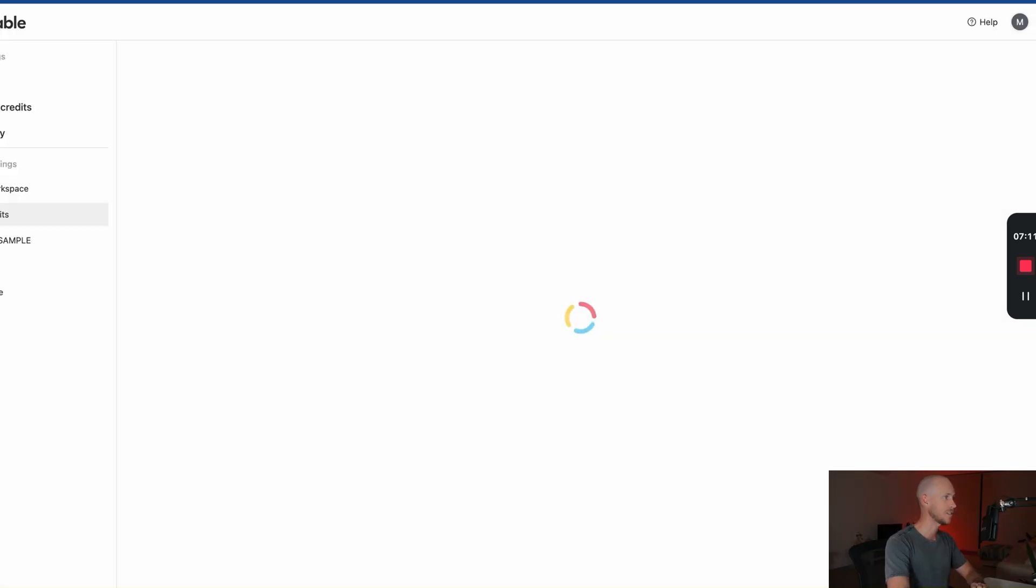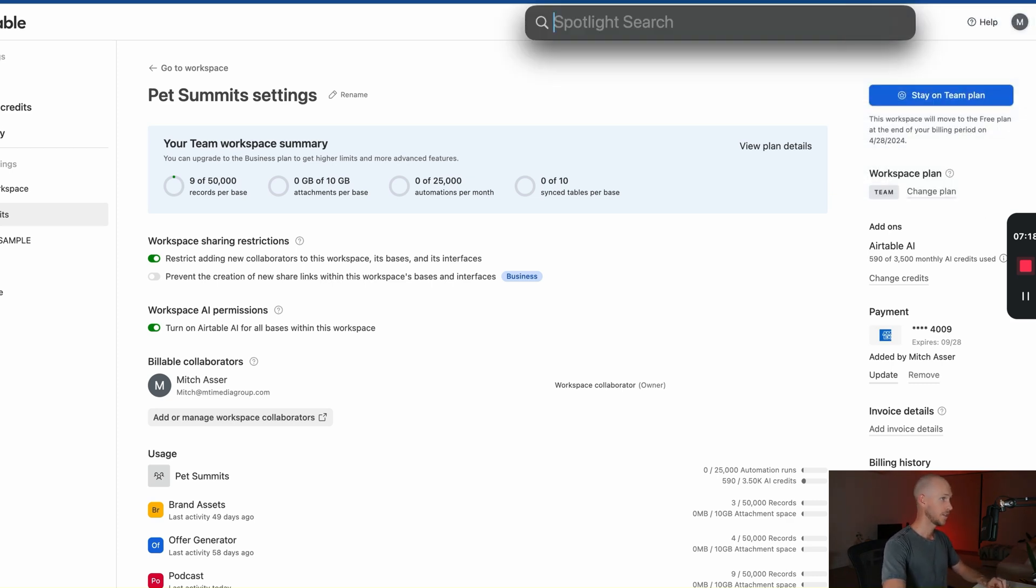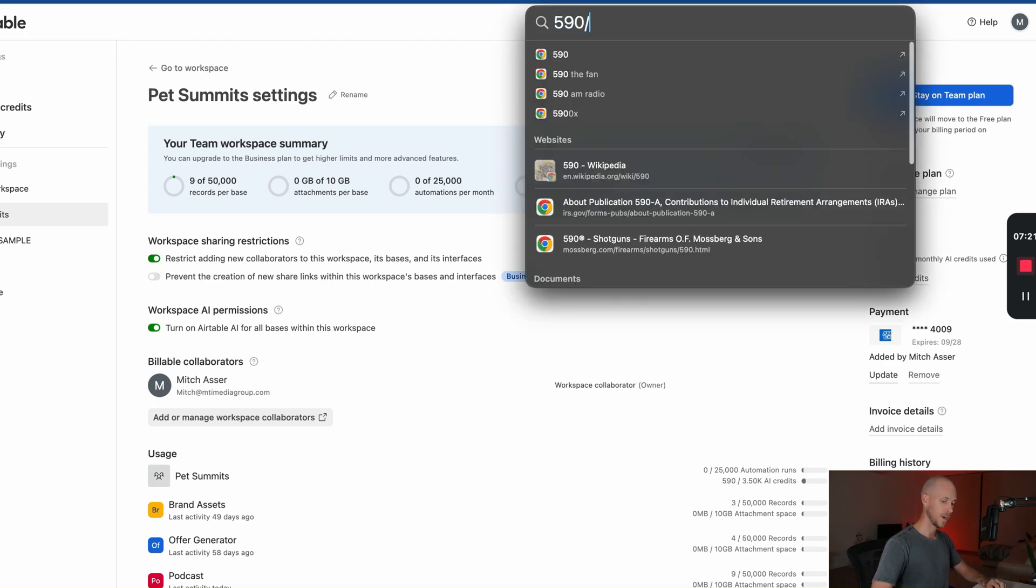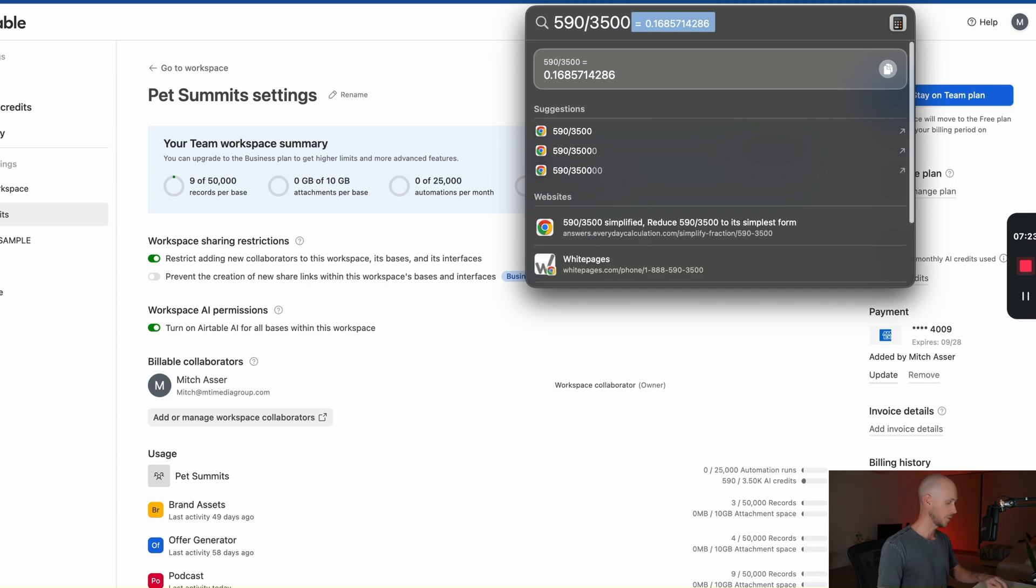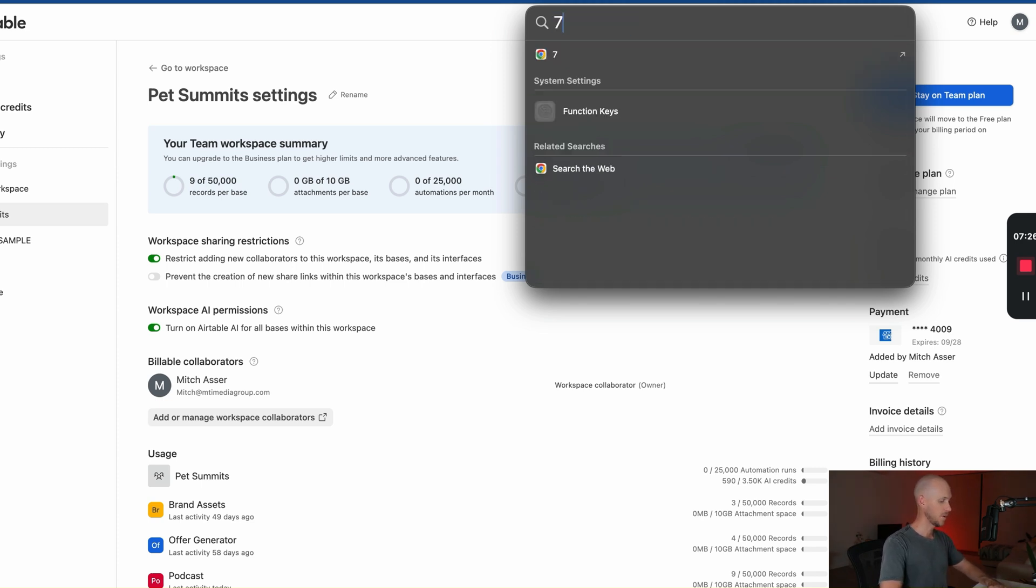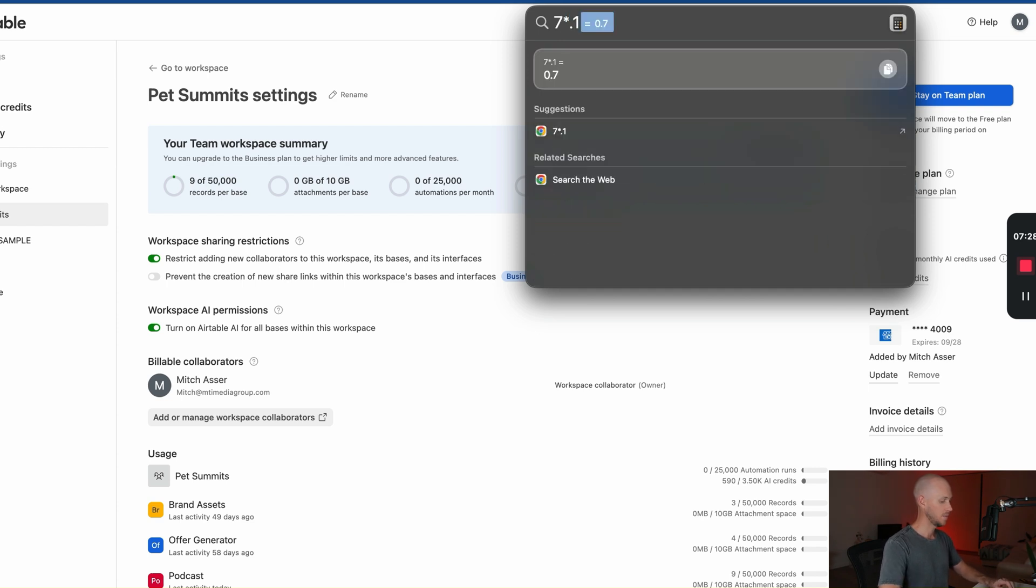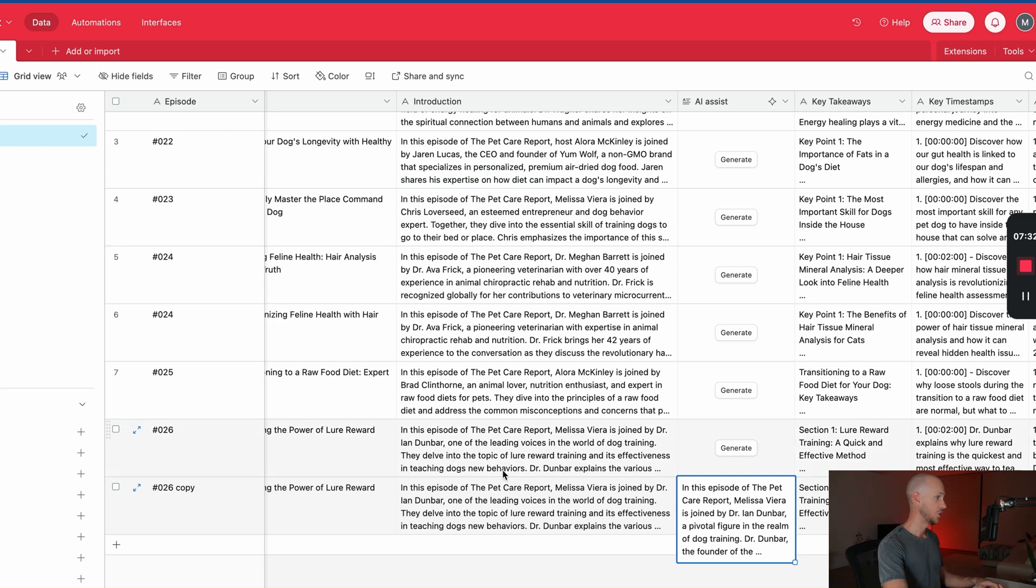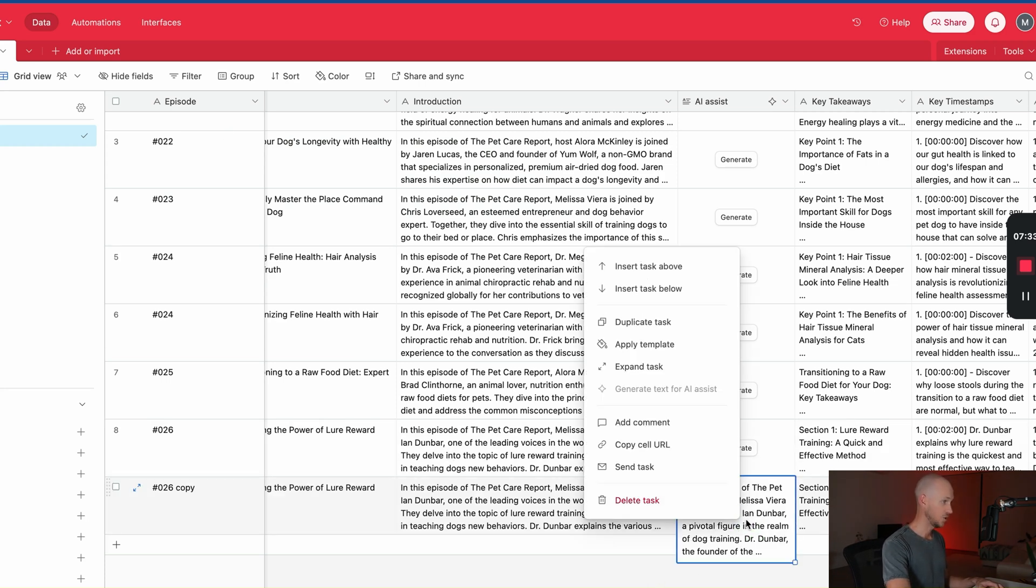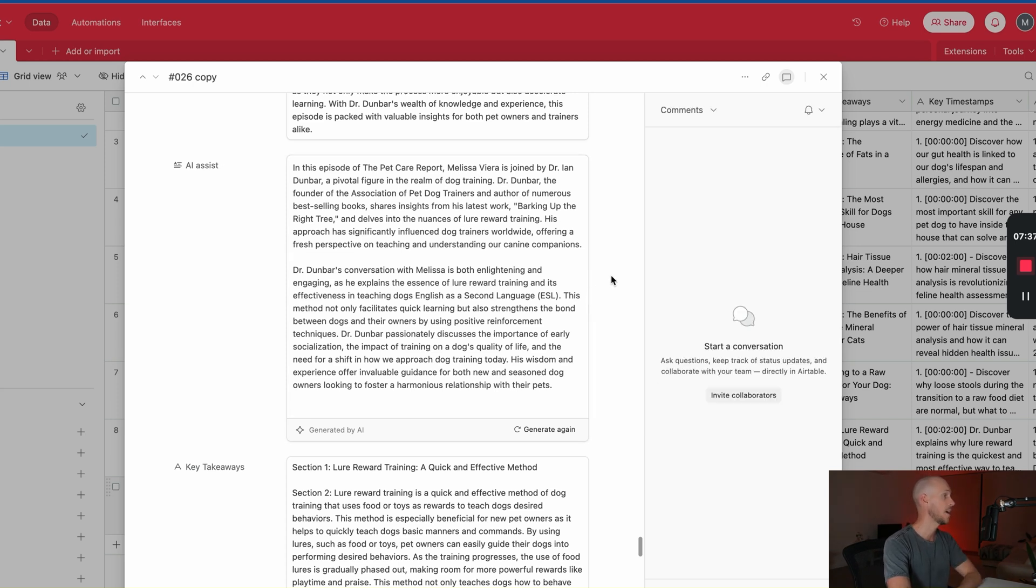So the second part to check now is how many credits did that actually use. So if we refresh this... Damn. You can see that it's used 590 credits. So let's do a bit of a calculation here. 590 divided by 3,500 equals 0.1686. So if we then do $7 times 0.1686, we've just spent $1.12 just to generate this, which is absolutely mind-blowing. If I did this in the OpenAI API, it might cost one cent if it's lucky, maybe two cents on a bad day.